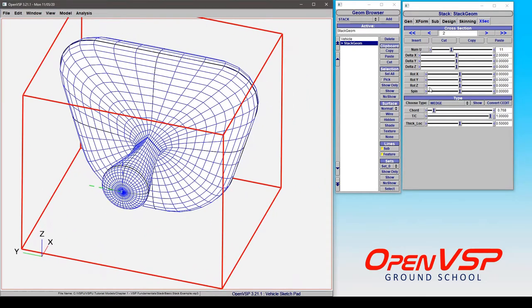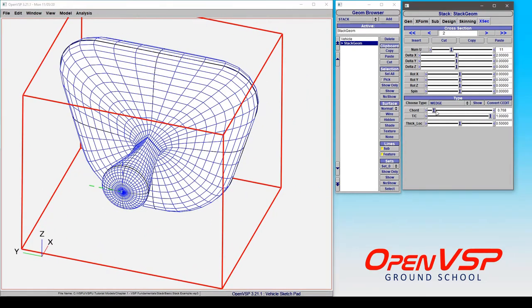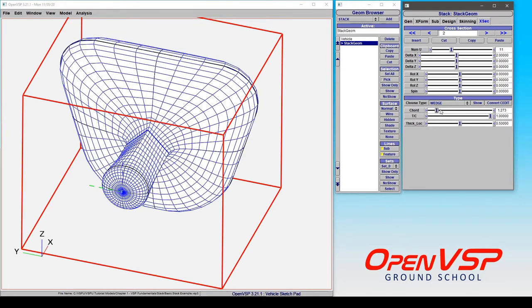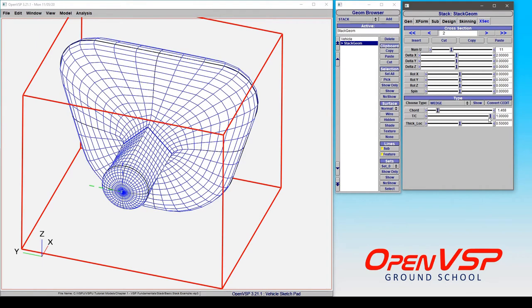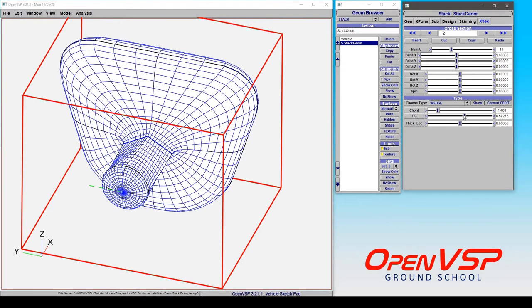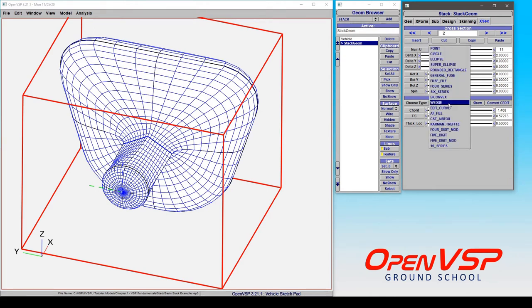Now the thing to note that, similar to a fuselage, the chord in some of these is going to set your width and T over C is going to set your height. These are for the airfoil type cross-sections that you have available.